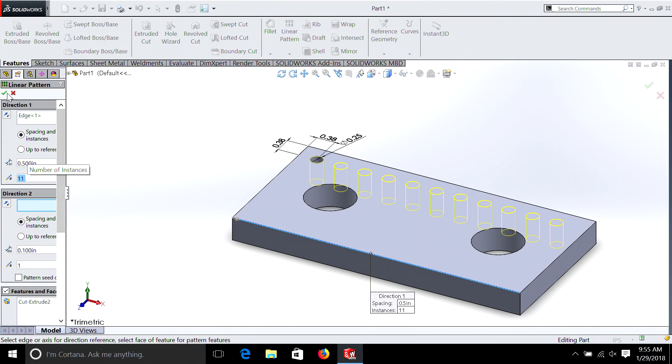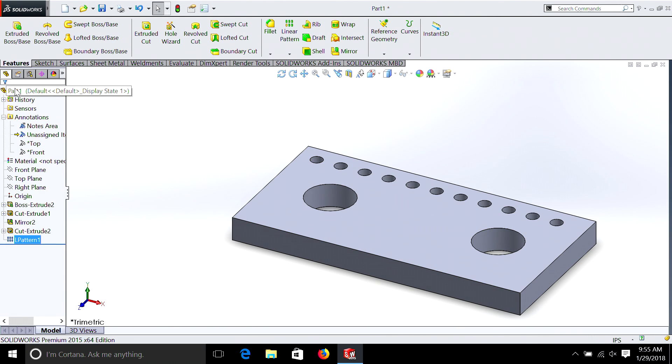Interestingly, when you do linear patterns it also counts the first hole that you've drilled — the feature you're trying to pattern. So remember, you always add one. If you need 8 total holes, that's the number you use, even though you're duplicating that one hole 7 times. It takes a little bit to get used to, but it's no big deal. So in this case we have 11 holes, and as you can see it quickly drew the holes through the box.